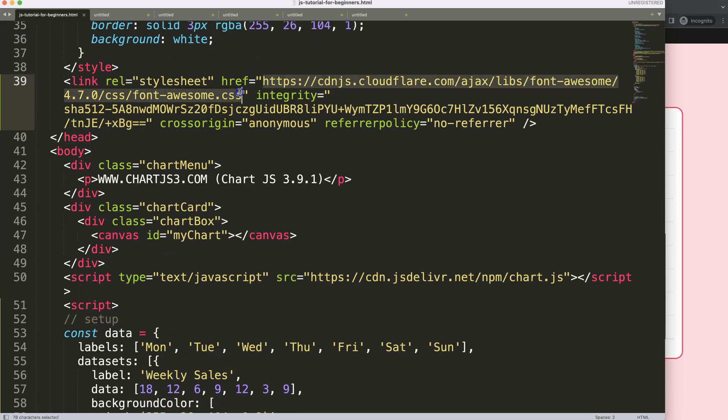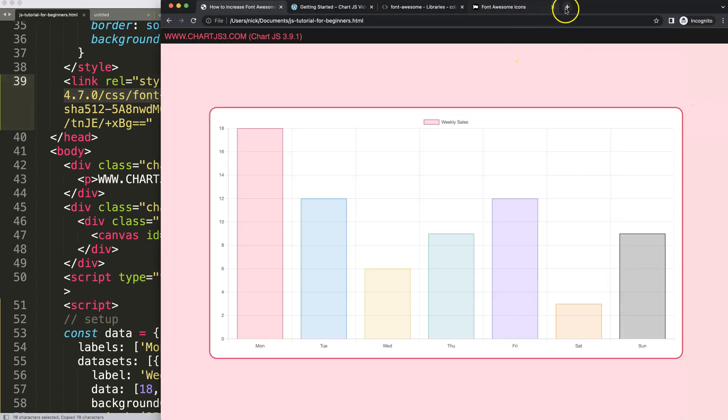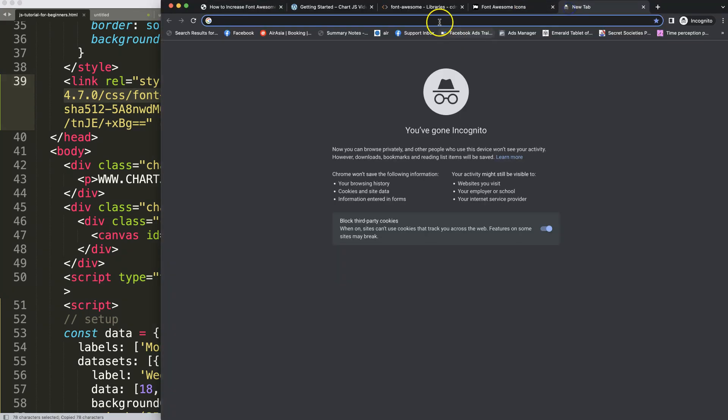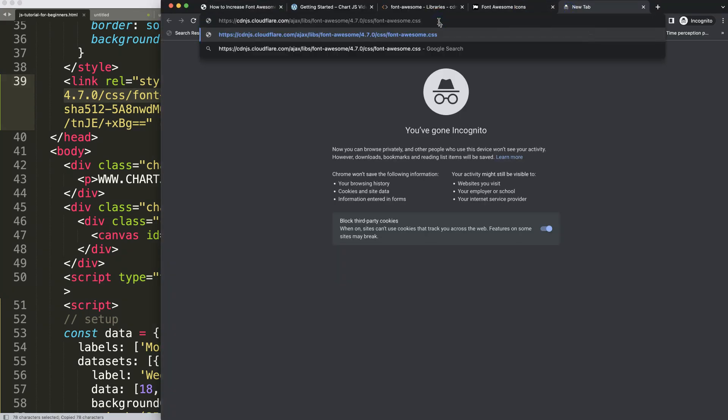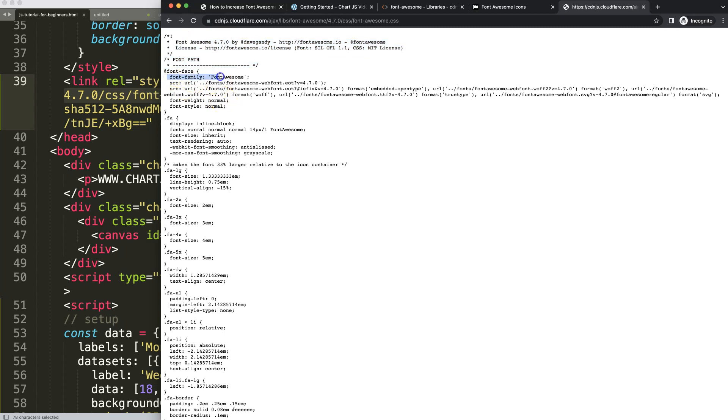What I want to do is grab this, copy this, then put it in a new tab. Now you can see we get the Font Awesome library with all the information. You're going to grab the font family name, which is very important. If you have a higher version, it might differ. In version 4.7, we have a single font family name which is Font Awesome with capital F capital A.